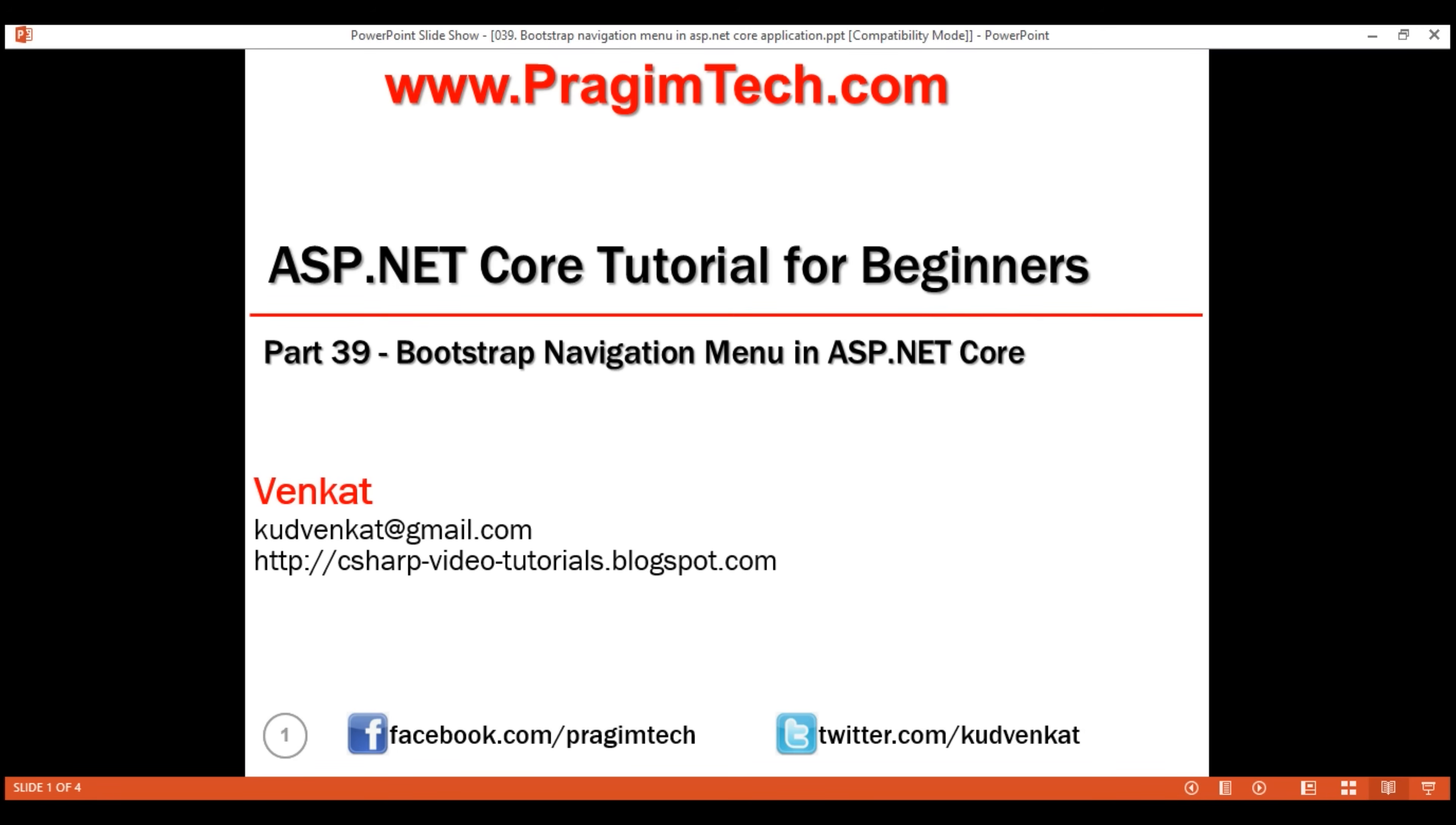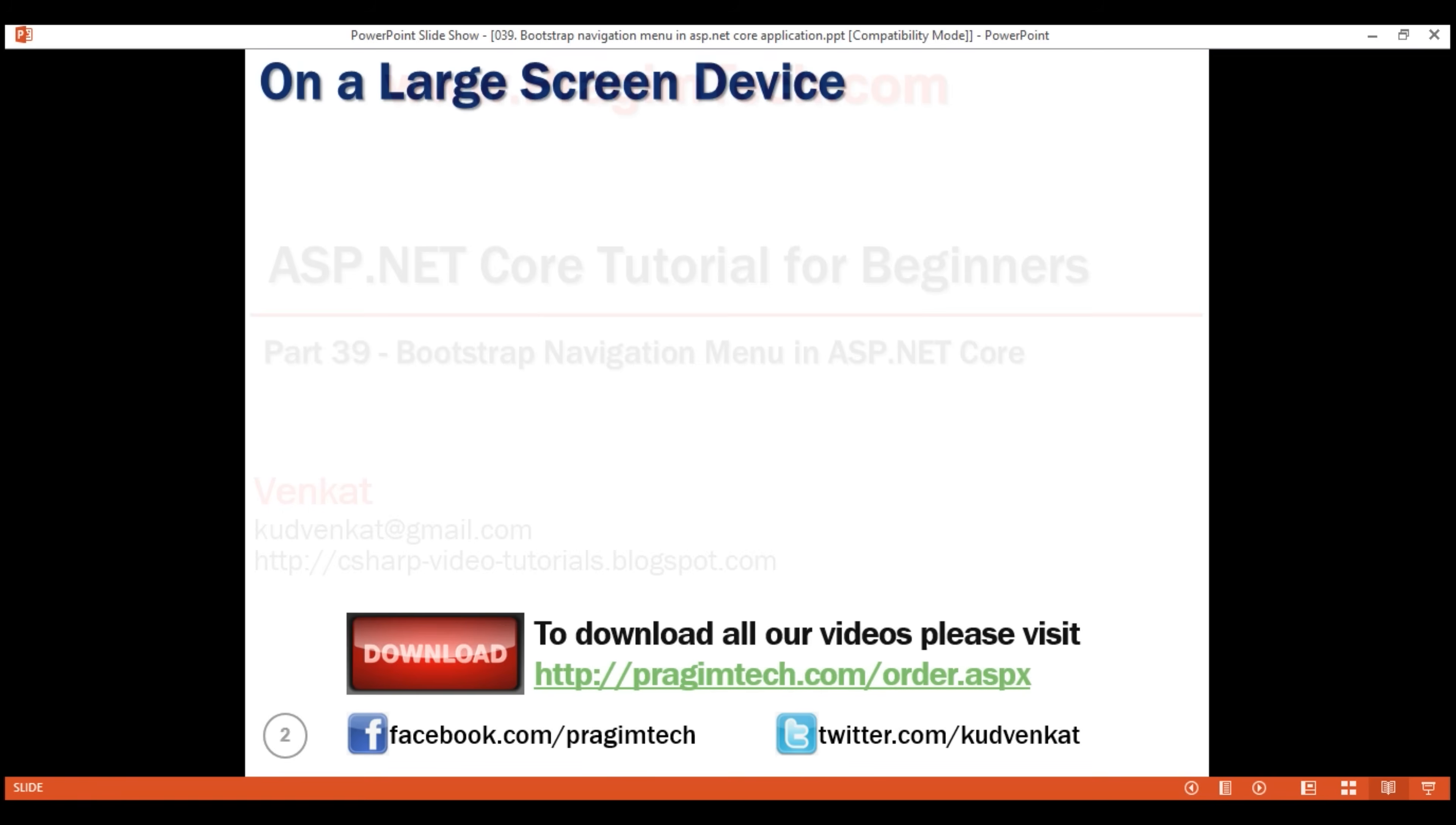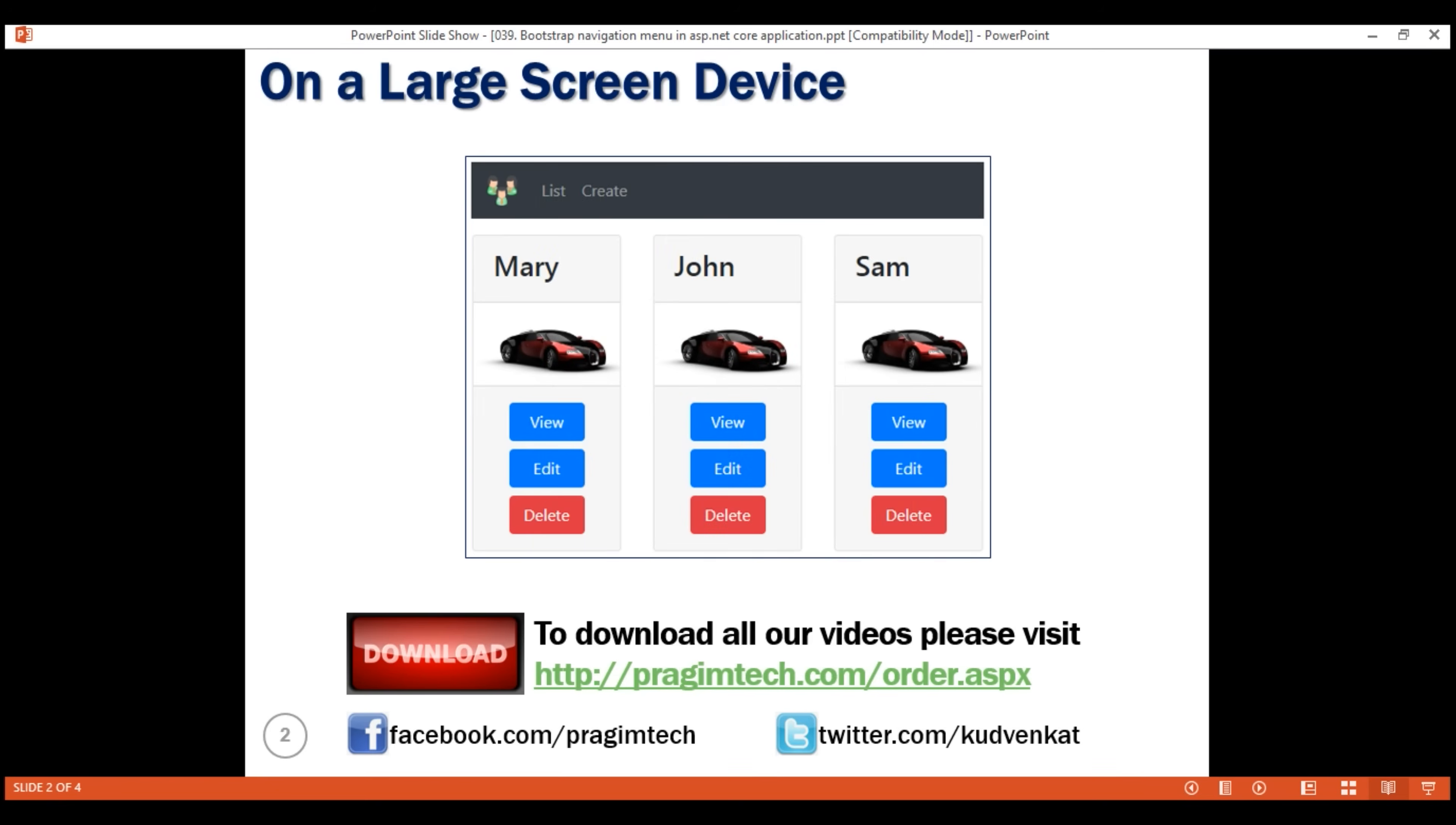On a large screen device, this is how the navigation menu should look. Notice, on the top left hand corner, we have our company brand image and we also have the links for list and create views.